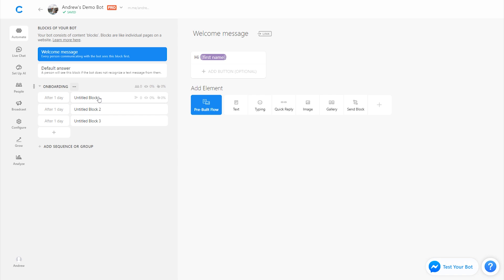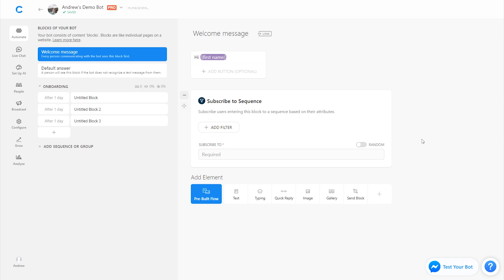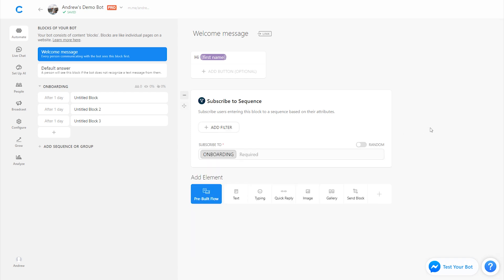And then I see the series of messages here. Of course, I could add as many messages or delete a couple and use as few as I want. But before we edit the content, let's actually subscribe users who get to the welcome message. So to do that, I'm going to click the subscribe to sequence plugin and then subscribe them by typing in the name of that specific sequence. If I wanted to, of course, I could add a filter here and only subscribe people who meet a certain criteria, such as those who speak a certain language. But in this case, we're going to be super inclusive and subscribe everybody to that sequence.